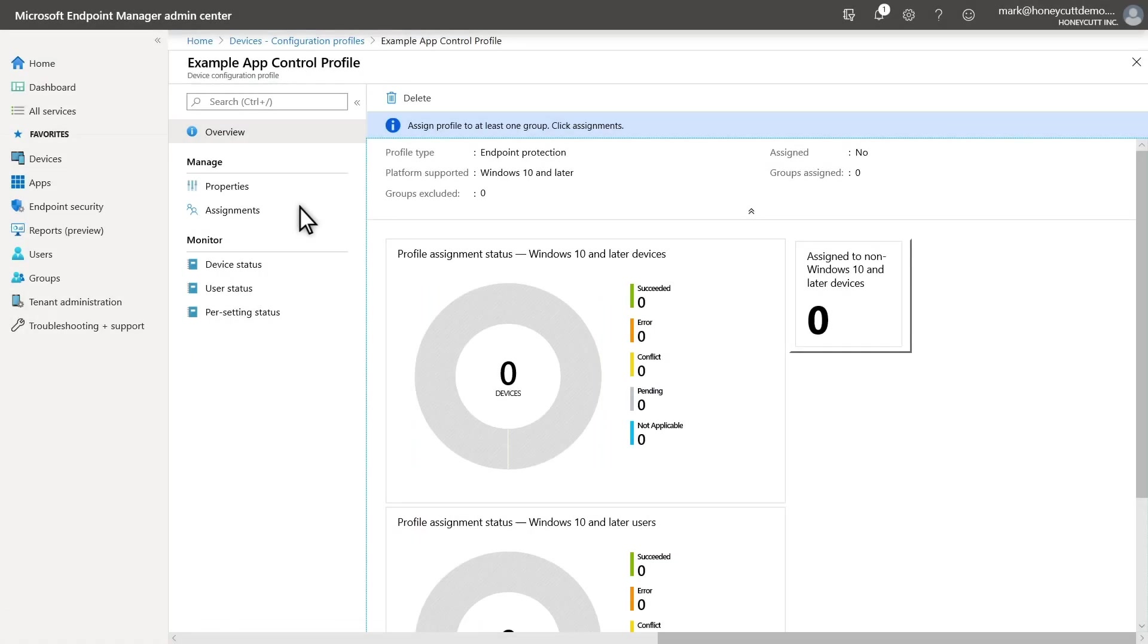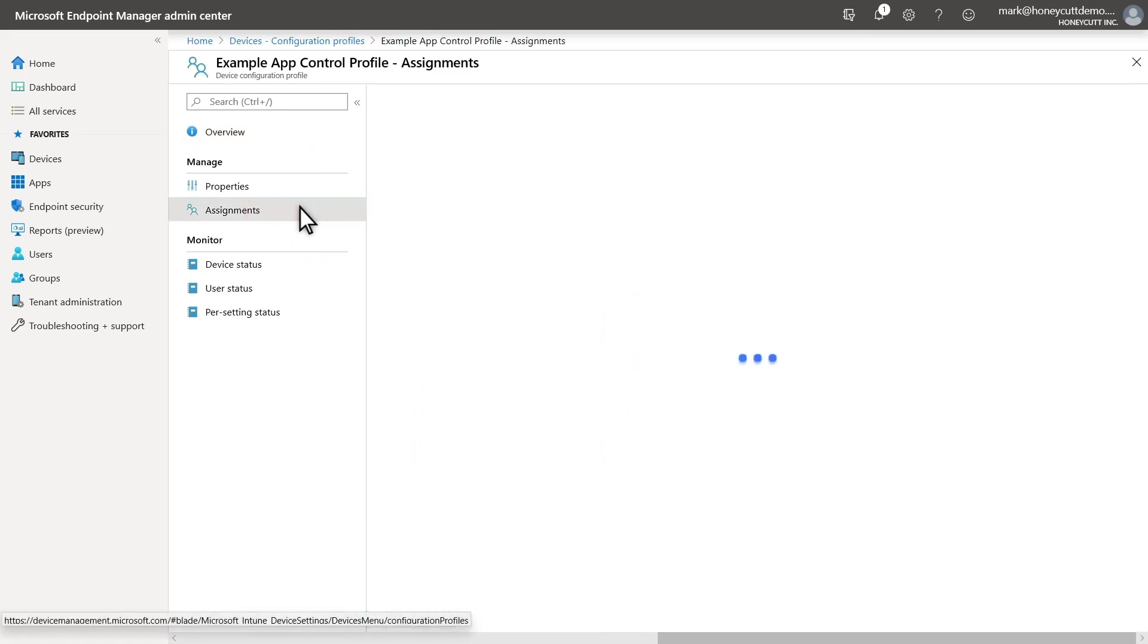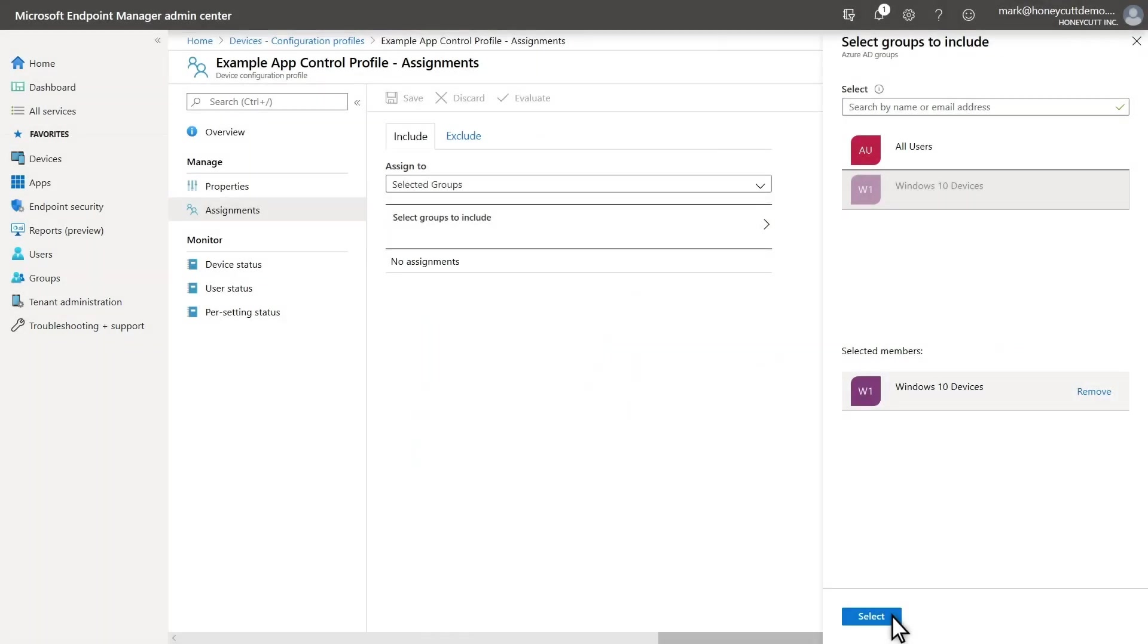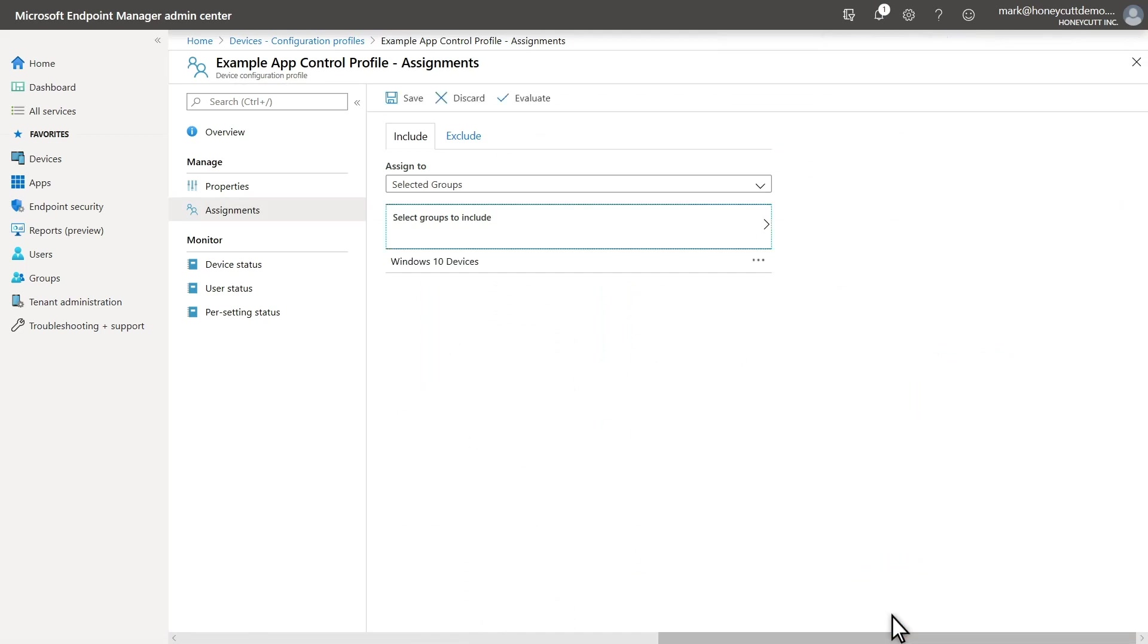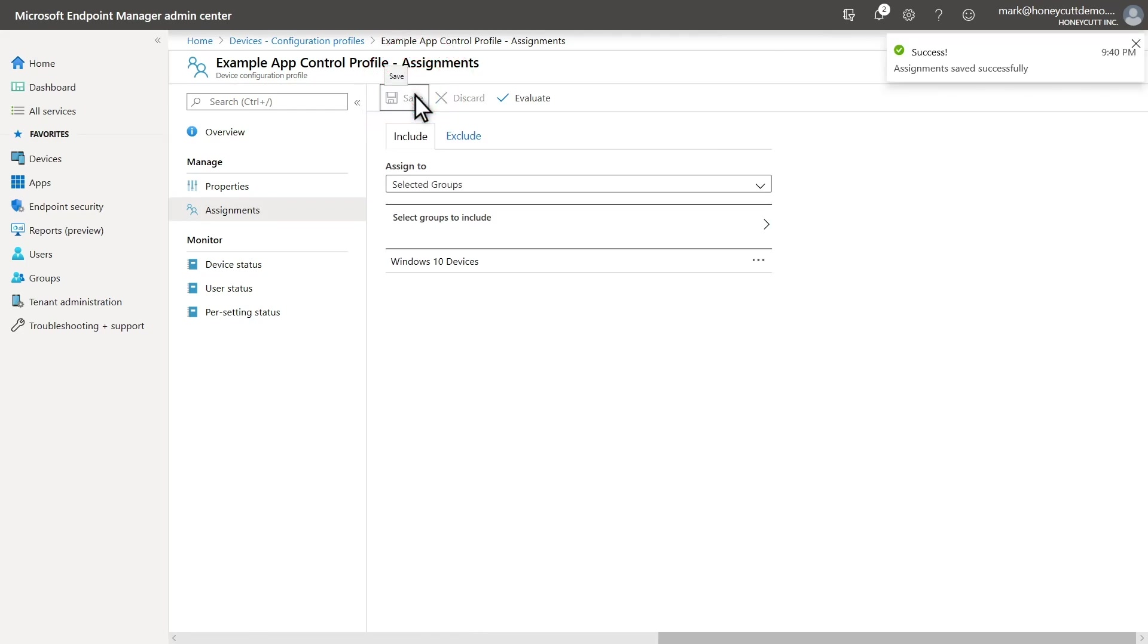The last step is to assign the profile. Select Assignments and choose the groups you want to include. In this case, I'll include all my devices. You may need to create and deploy additional policies to meet your specific needs, but this will get you started using Application Control to block programs you don't trust.